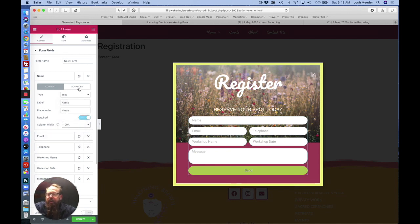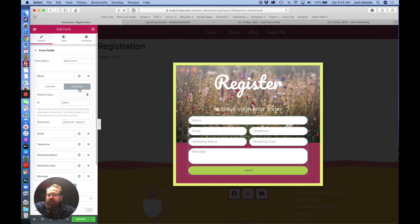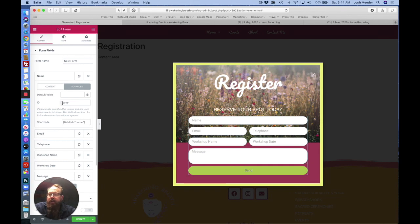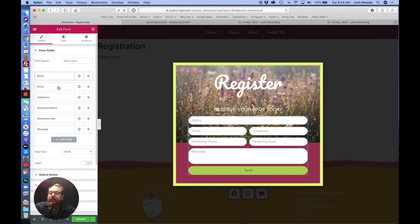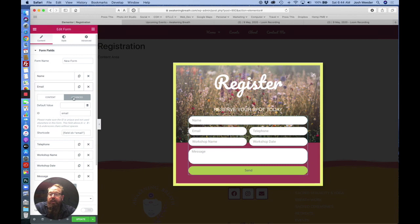With every field, make sure you check the advanced. And on the ID field, this needs to be something that's memorable. So always lowercase, name, and it creates the shortcode. So this will be important when I show you how to create the form email that comes to you. So check through all these.